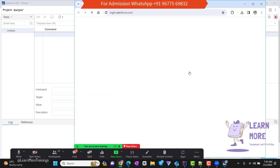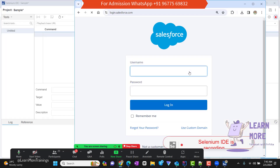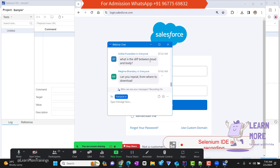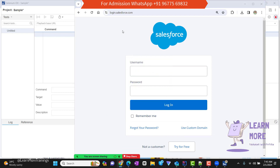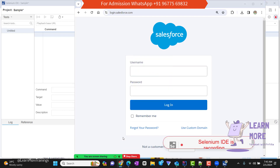When I click Start Recording, a new Chrome window will automatically open. You can see it is opening the Chrome window and displaying the message 'Selenium IDE is recording,' which means whatever action we perform, each and every action is going to be recorded by Selenium IDE.